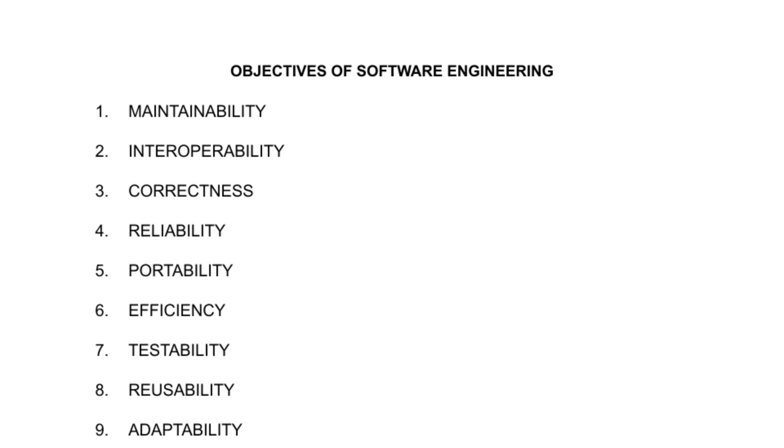Objectives of Software Engineering. While developing software, we should remember these points in mind to develop highly recommended software.